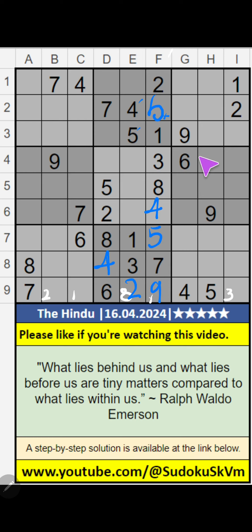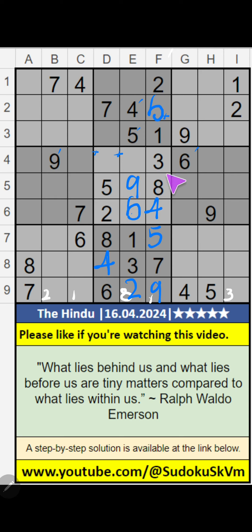In the 4th row, we have 6 and 9, so 6 and 9 can't come in these cells; they will come in one of these cells. In the 6th row, we have 9, so 9 can't come in this cell — 9 is confirmed here. Then 6 is here. In the 5th grid, 2 numbers are remaining: 1 and 7. Column D has 7, so 7 can't come in this cell — 7 is confirmed here. Then 1 is here.